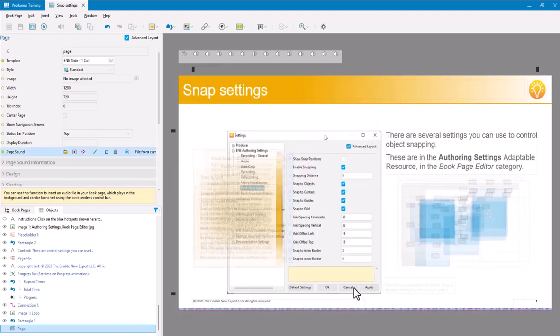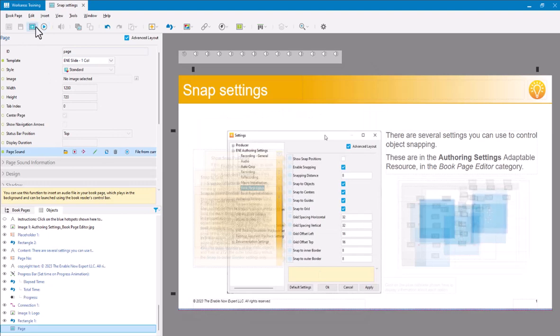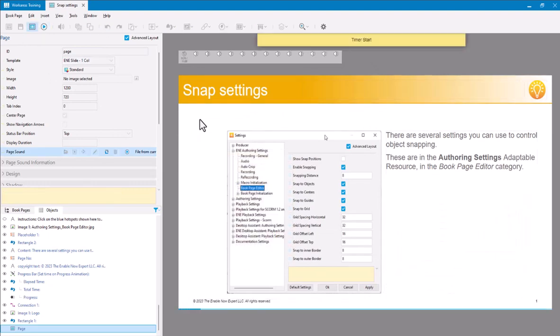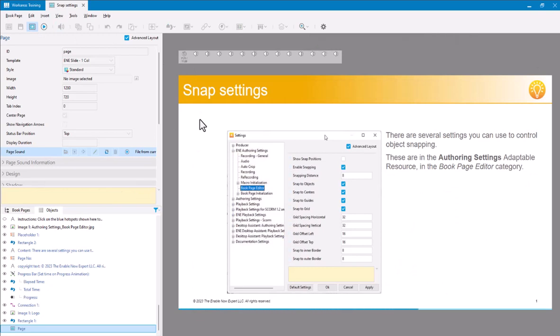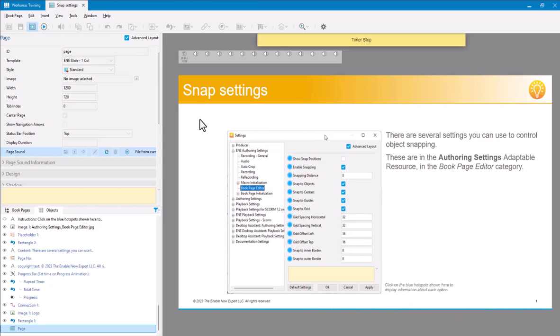So I've generated that already, and what that does for me, if I preview this: There are several settings you can use to control object snapping. These are in the authoring settings adaptable resource, in the book page editor category. Click on the blue hotspots shown here to display information about each option.